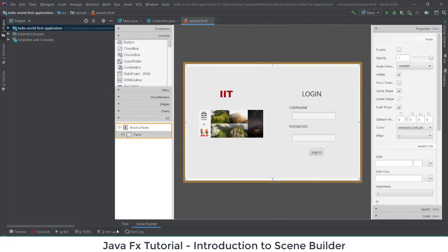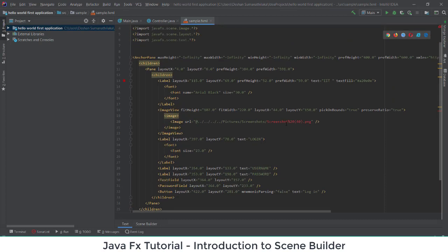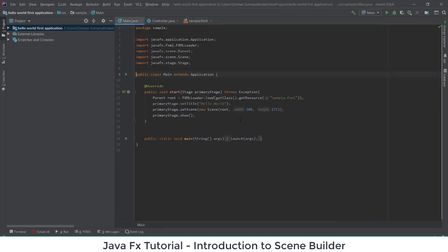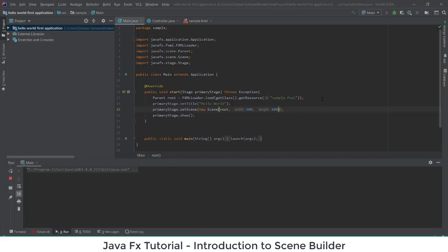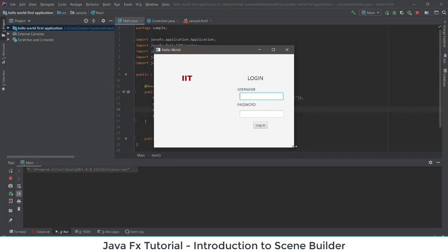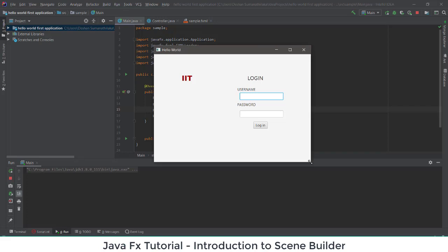Then we'll go to our Main Java file. I'll increase the width to around 600 and height to 400, and we'll run the program to see whether we get the interface we have created. The interface is created successfully.